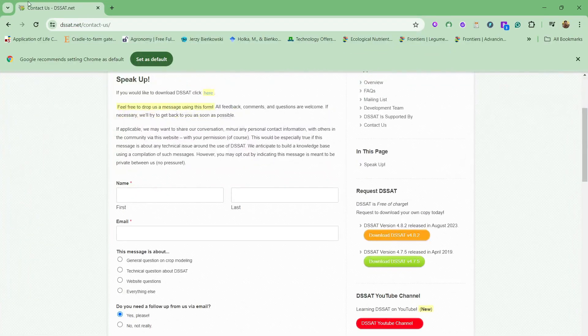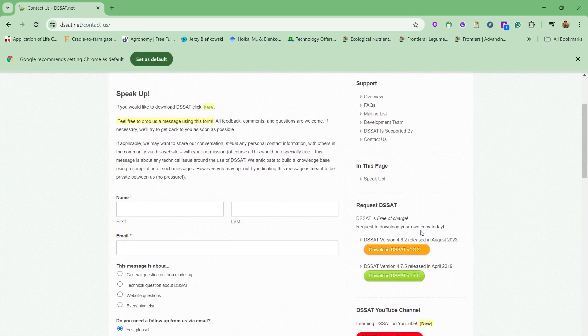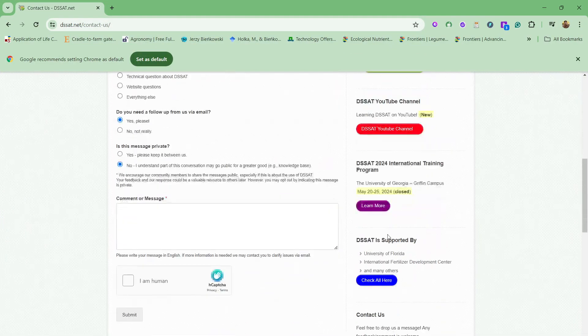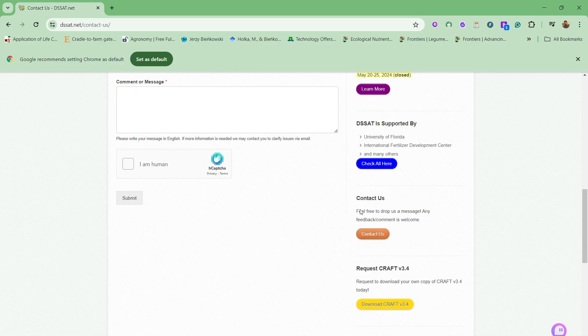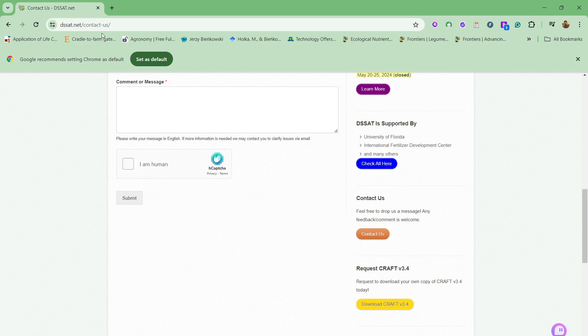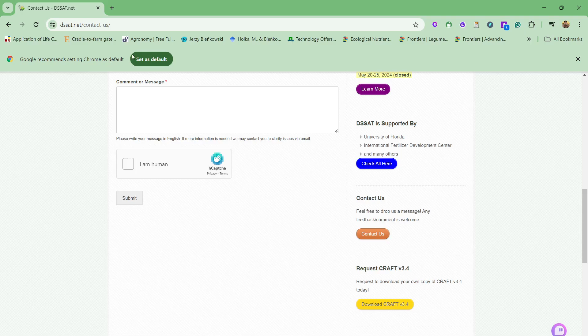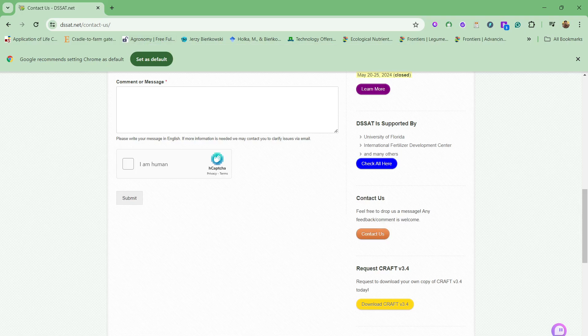So if you have any other issues, just go to the DSSAT website and then you can put your questions, your queries, contact us here. And in this way you have a better chance to get a quick response or feedback from the expert. Thank you for watching, please don't forget to like and subscribe the channel and share it with other agronomists and crop modelers. Thank you so much.